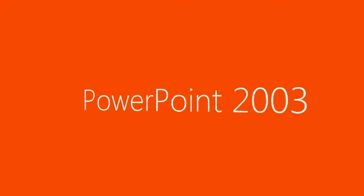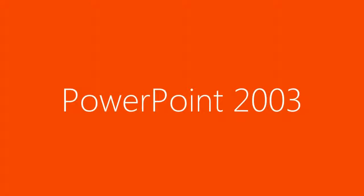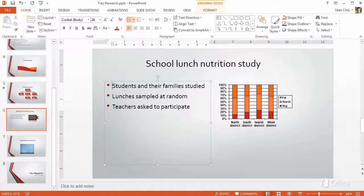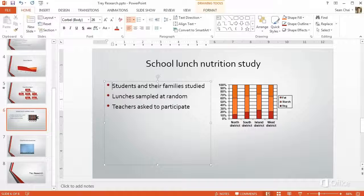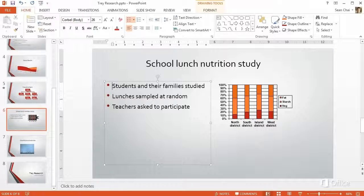If you already know PowerPoint 2003 and want to get up to speed fast with PowerPoint 2013, then you're in the right place. When you see PowerPoint 2013 for the first time, you'll notice some changes.